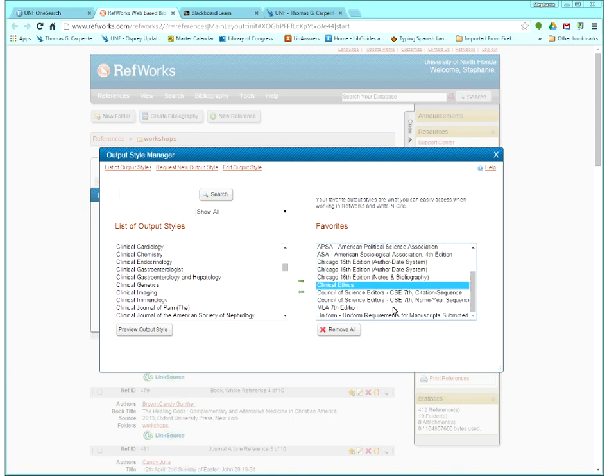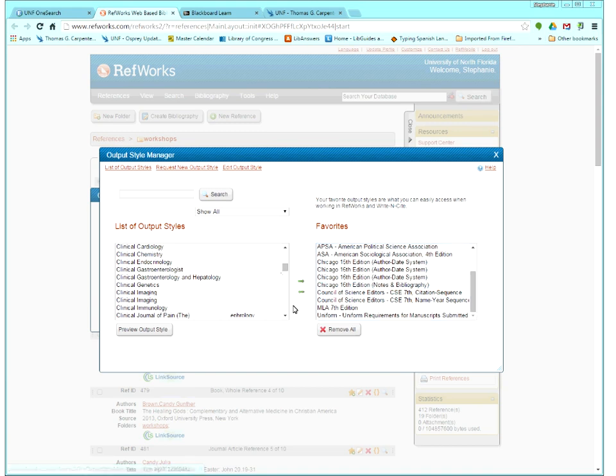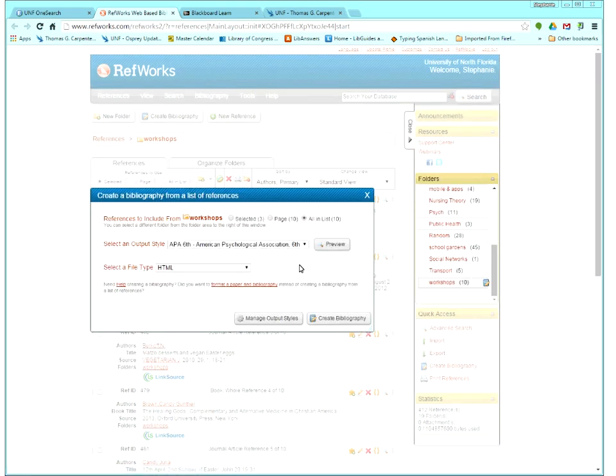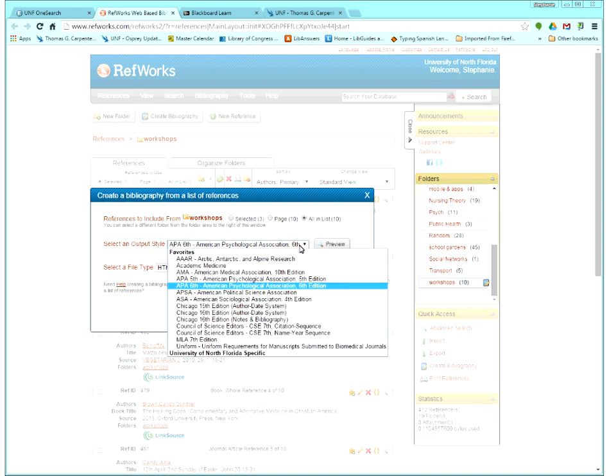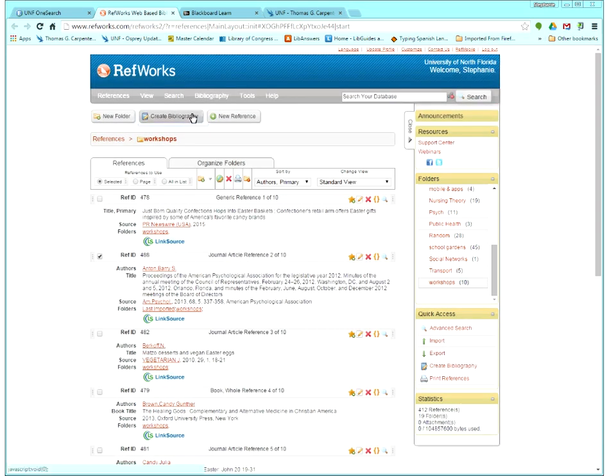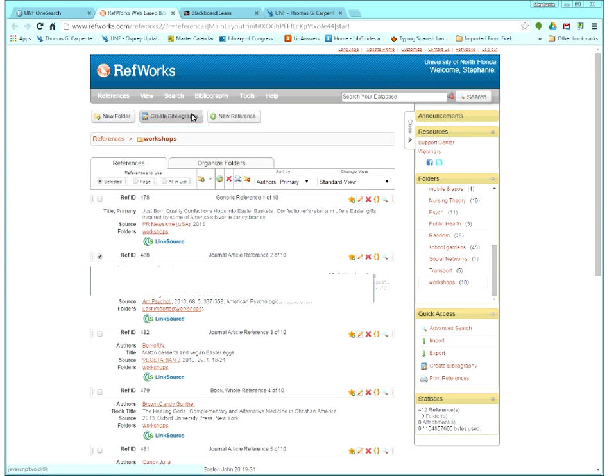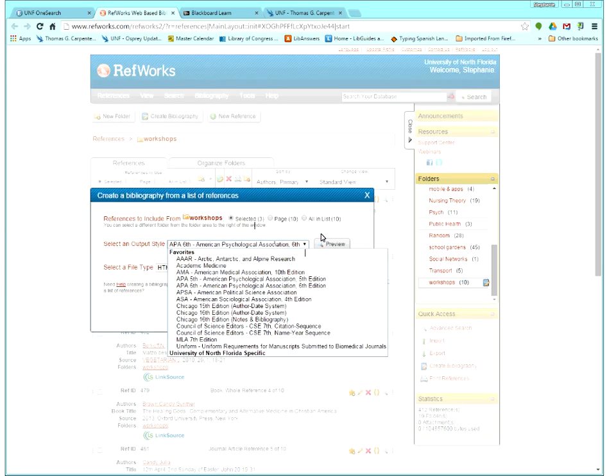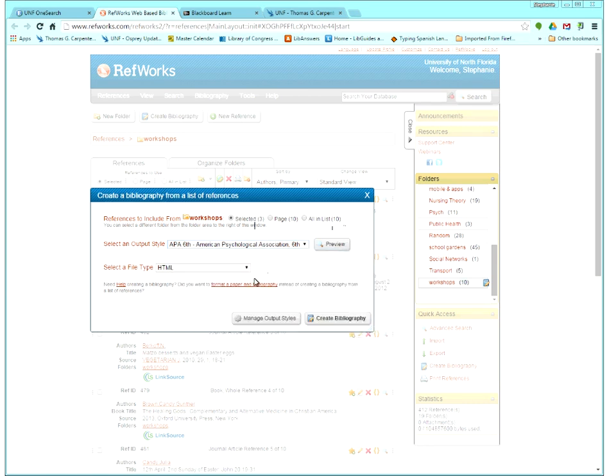So to add something, you just highlight it on the left side. Click the arrow pointing right and it will add to your list. If you want to delete something from the list that you're never going to use, for example, these Council of Science editors I probably would never use, I could highlight them and delete them from my favorite list. It doesn't delete it forever. It just puts it back into the big long list of everything. So whenever you add something to your favorite list, it doesn't immediately show up here. You just need to close this box and then hit the create bibliography button again. So anything like that, it would be there now. I'm going to go ahead and leave it on APA.